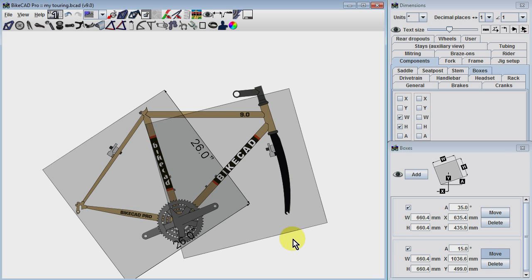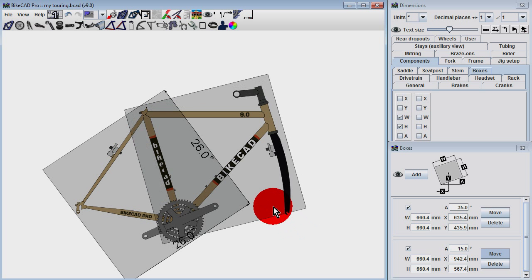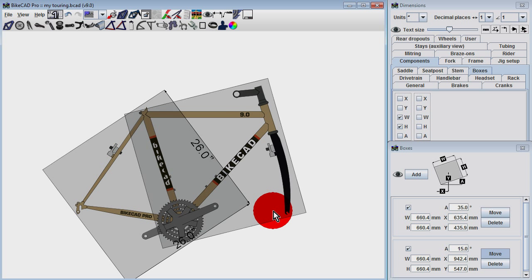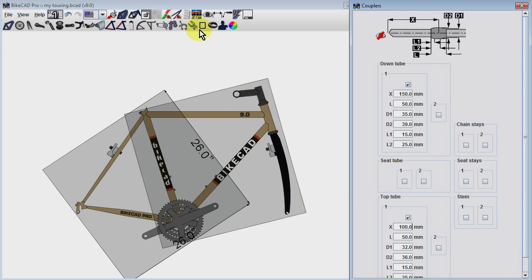If we turn on the display of SNS couplings, we can see that it would be suitable to locate the couplings on the top tube and down tube anywhere inside the region where both boxes intersect.